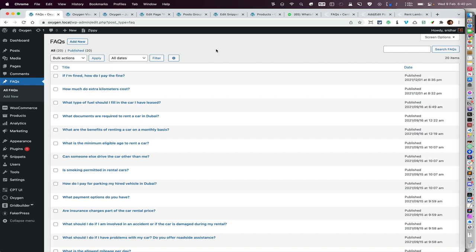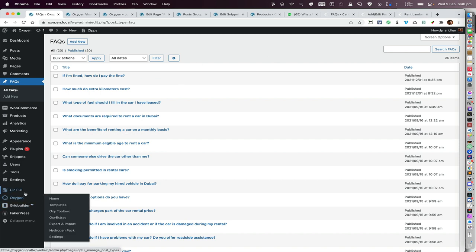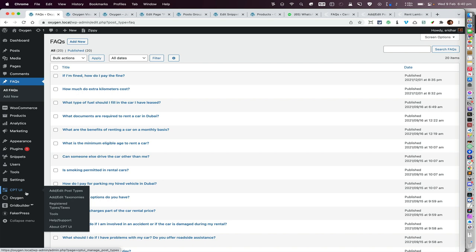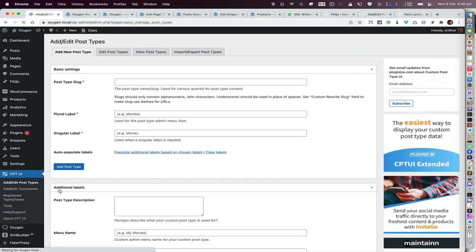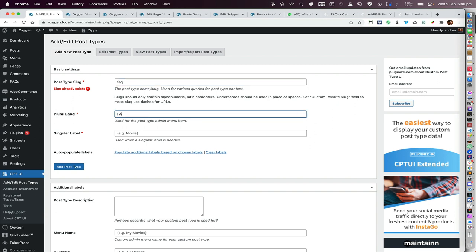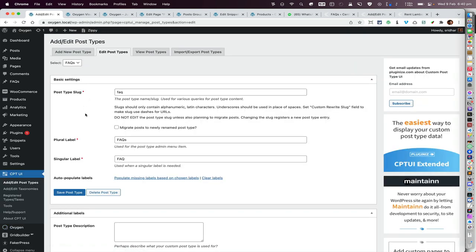In this case I've got a custom post type that has been registered using a plugin called CPT UI. Previously what I've done is put the slug as 'faq', the plural as 'faqs', and the singular as 'faq', and then pressed 'Add Post Type'. You can see the post type here after you do that.